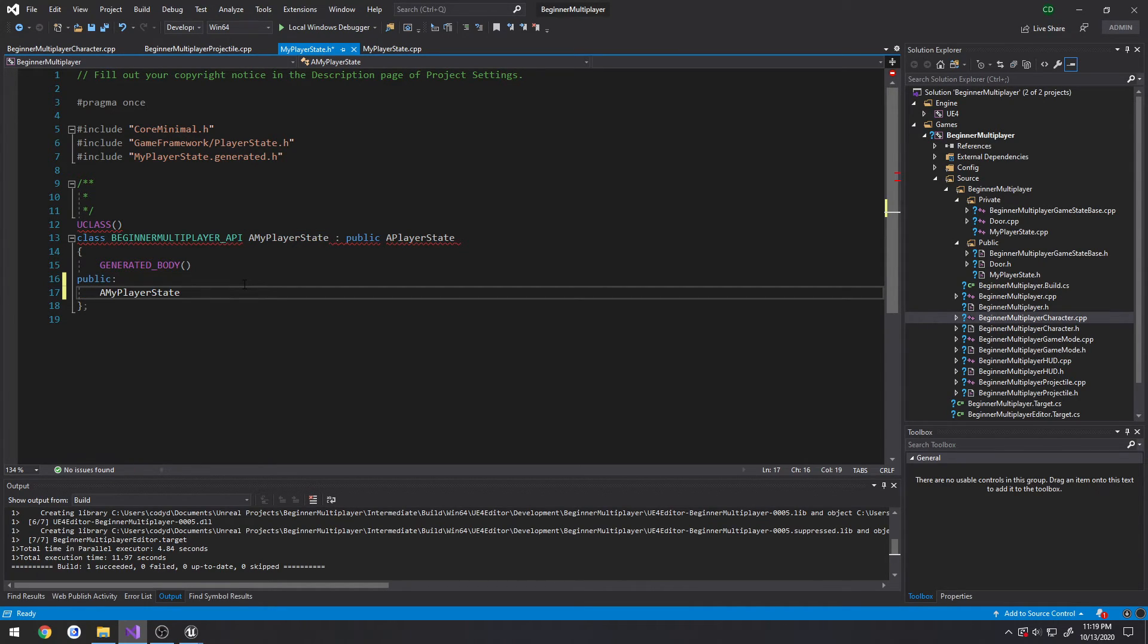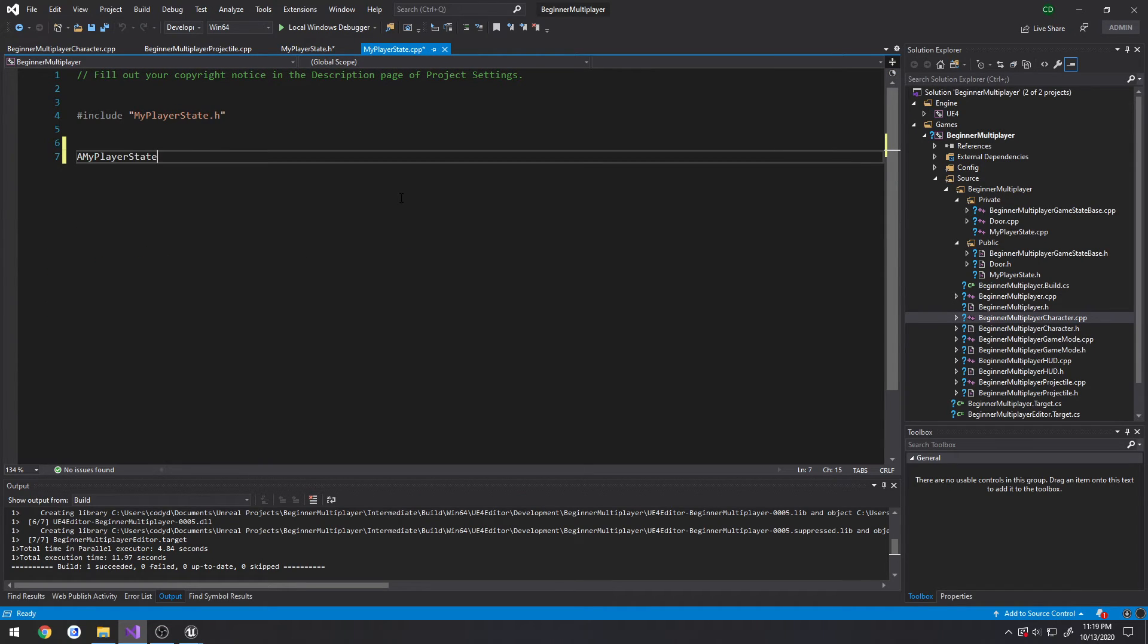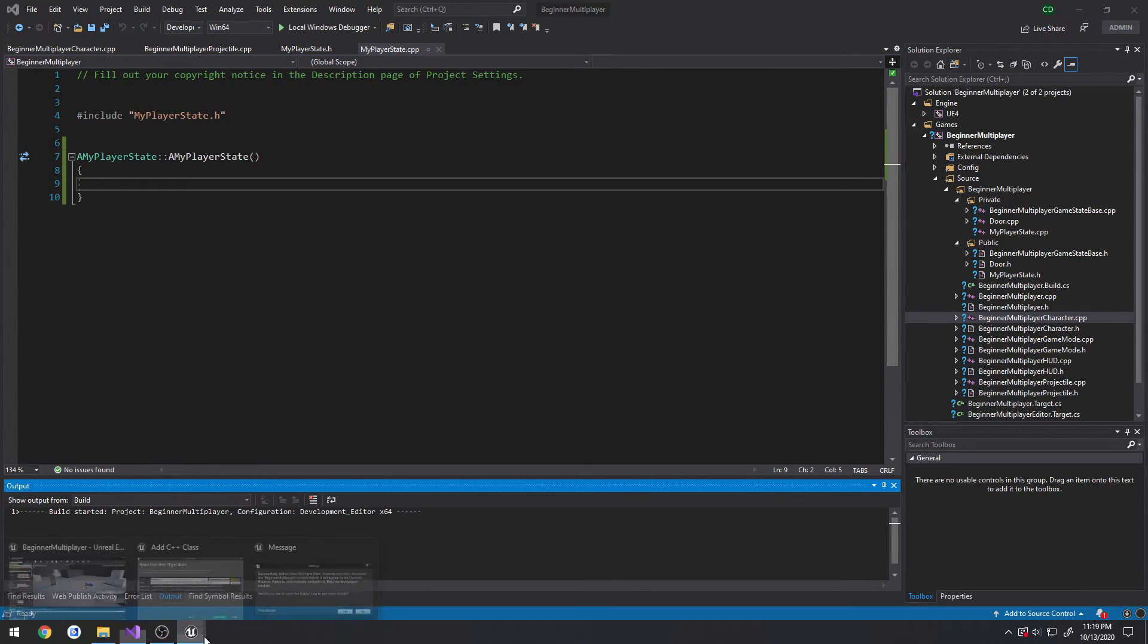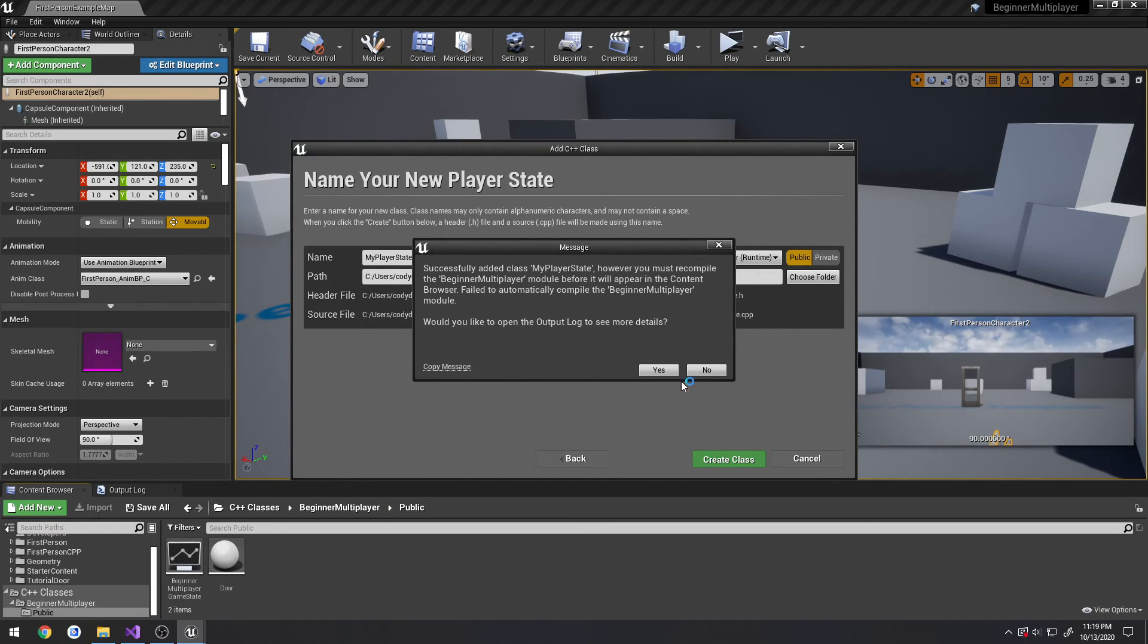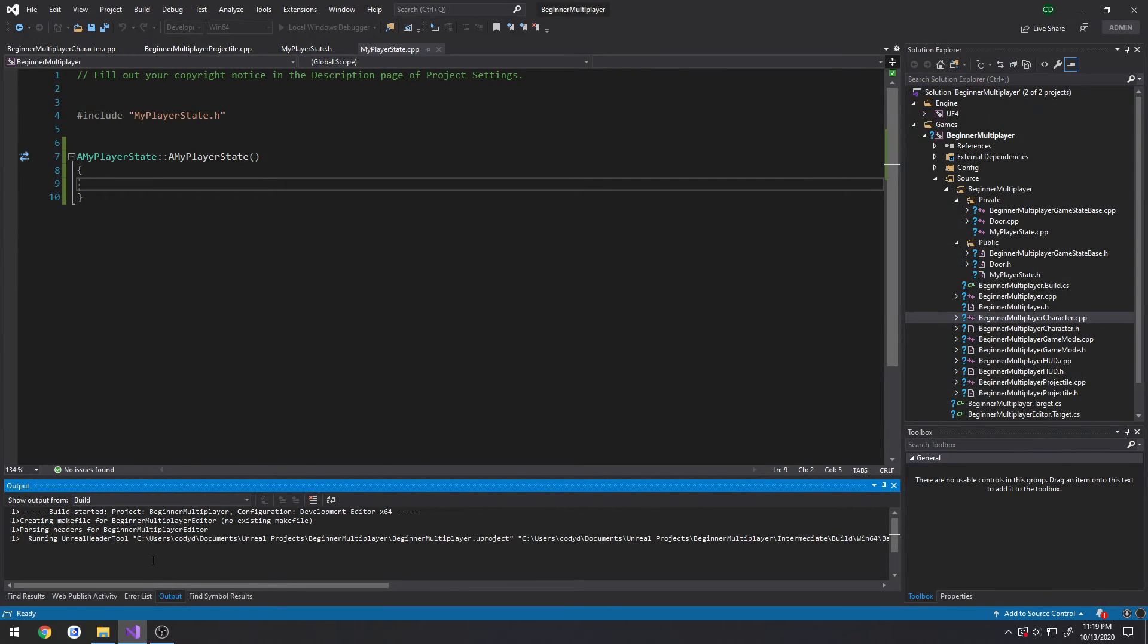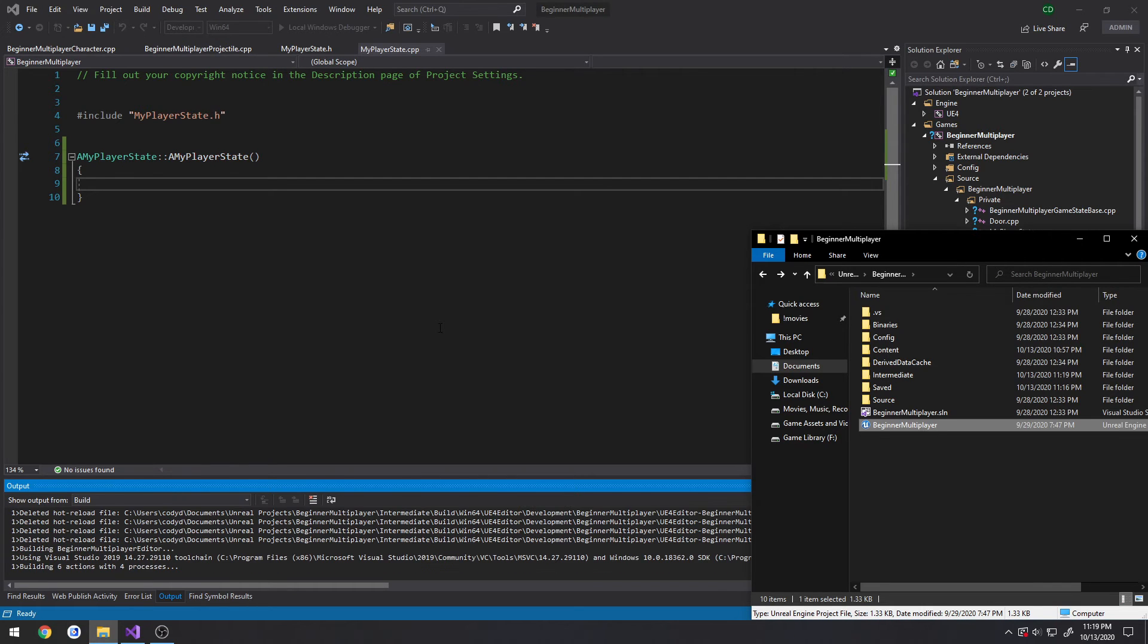So, let's just do the basic stuff of creating the constructor. And we will be done. Well, for this video. Alright, let's give it a compile. I got to relaunch the editor. And if, assuming it's successful, we will start with the next video.